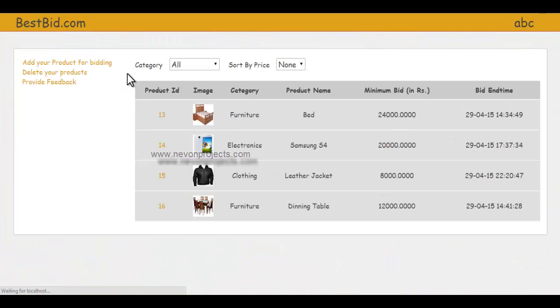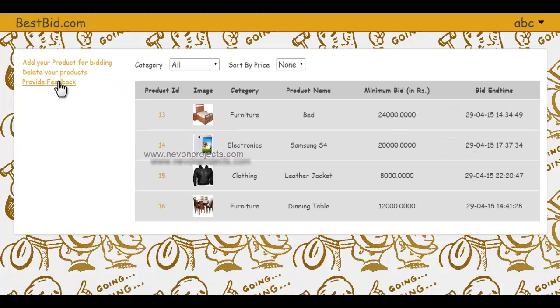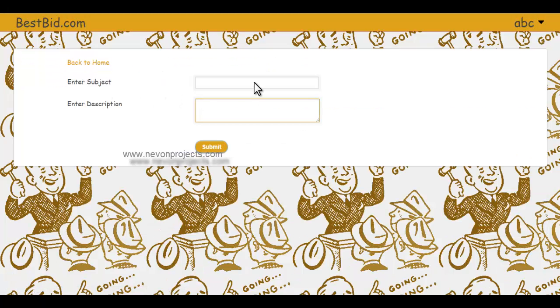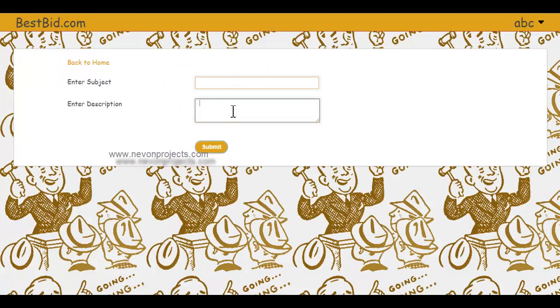You can also go to the feedback section and send a feedback message to the admin, including a subject and its description.